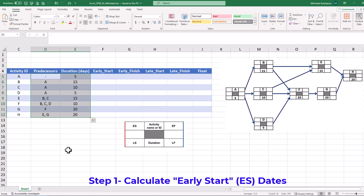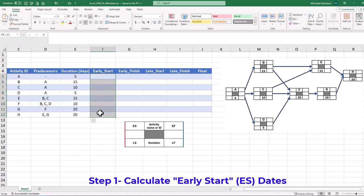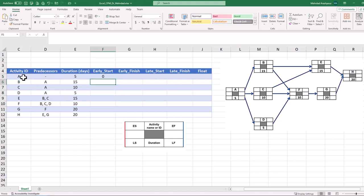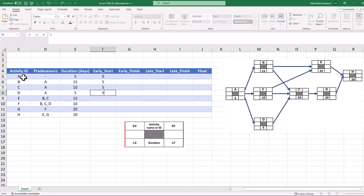Step 1 is to calculate the early start date of each activity based on the project network logic. In this example, we start with activity A, which is the first project activity with an early start on day 0. We can record these early start dates in our Excel workbook. A duration of 5 days for activity A suggests an early start date of 5 for activities B, C and D.